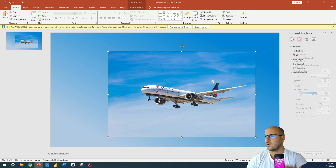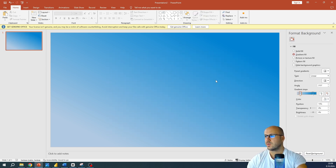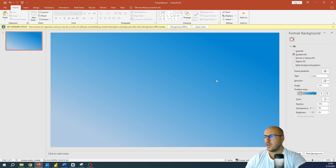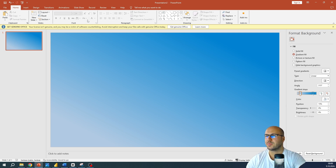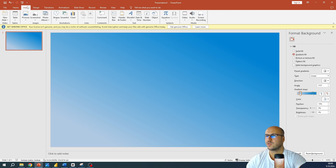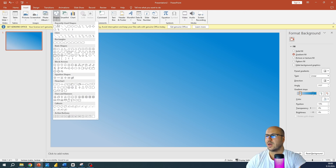Now let's remove this image. We now have a gradient background that we will use for our homepage. The next thing we are going to do is insert some shapes. Go to Insert, click on Insert, select Shapes, and choose the shape you want.